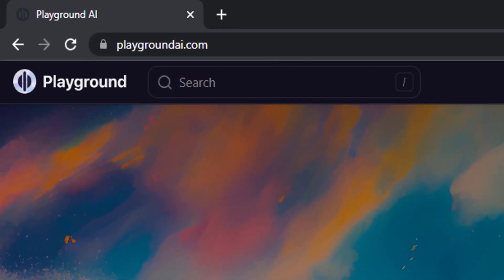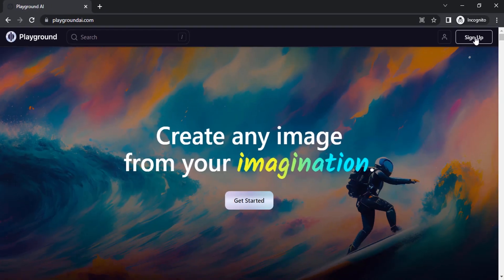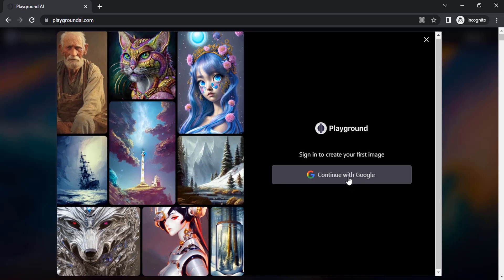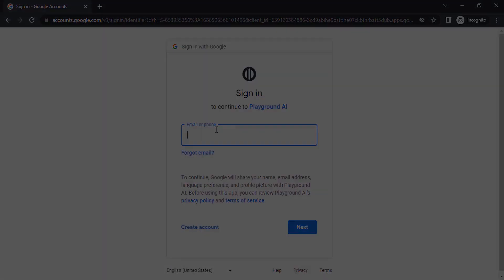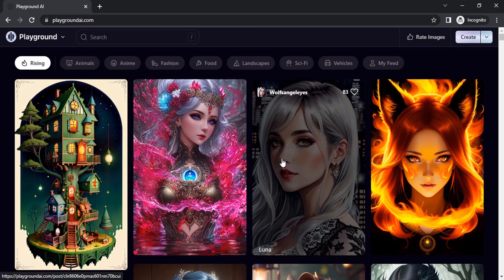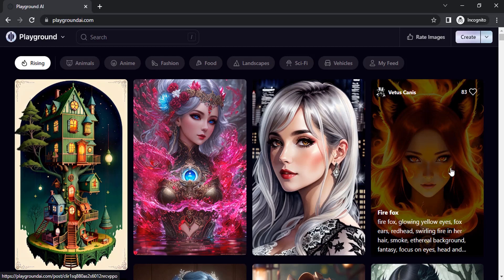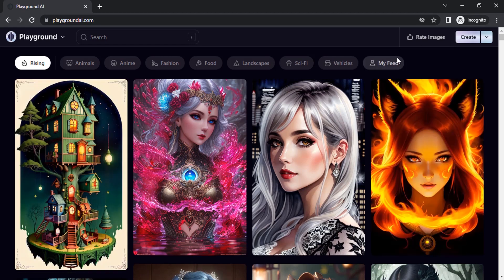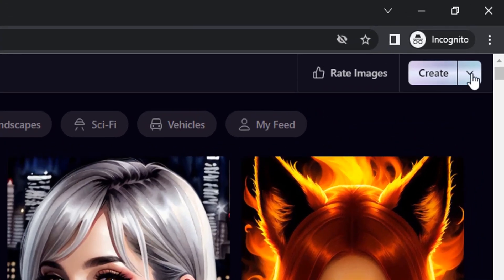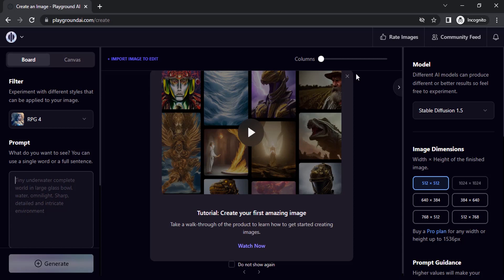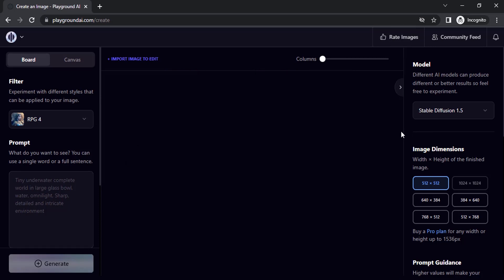Go to playgroundai.com — the link is in the description. You can sign up using your Google account, and if you already have an account you can sign in. After signing in, you will get the community feed where you can see different users creating images using Playground AI. You can also use this as your reference to create AI-generated images. Click on the down arrow near 'Create' and select a board.